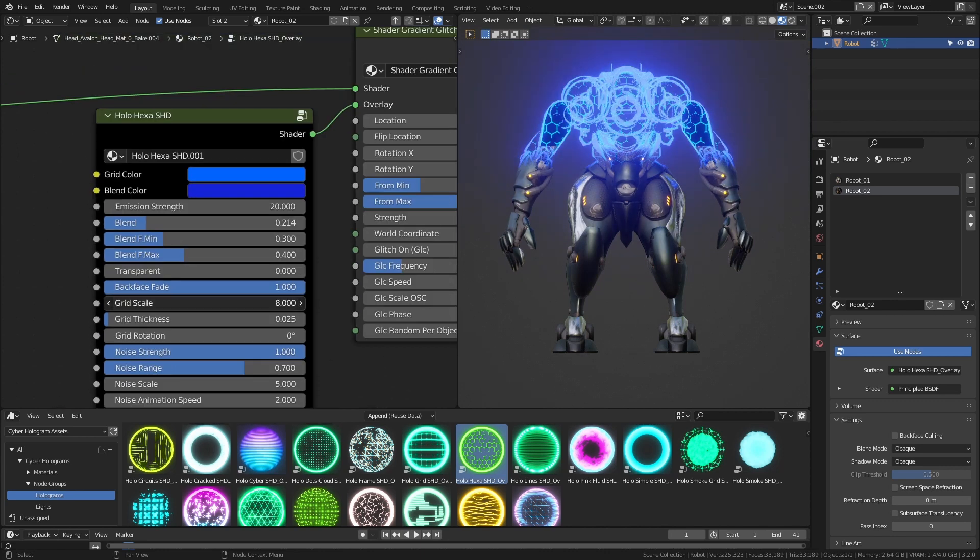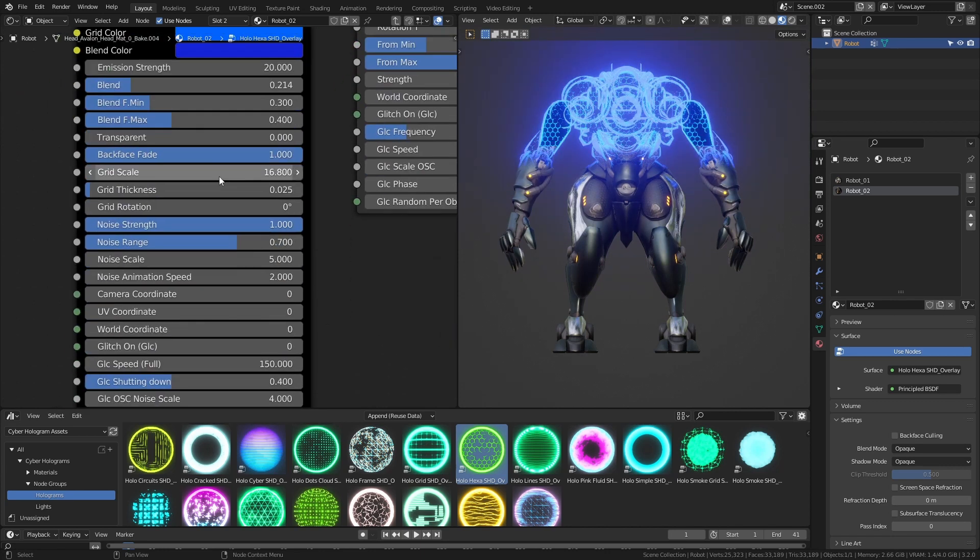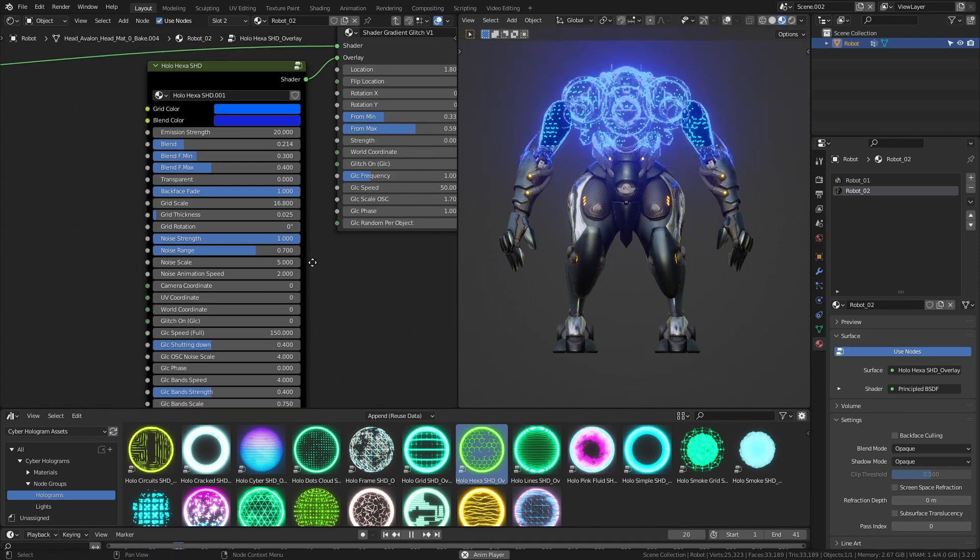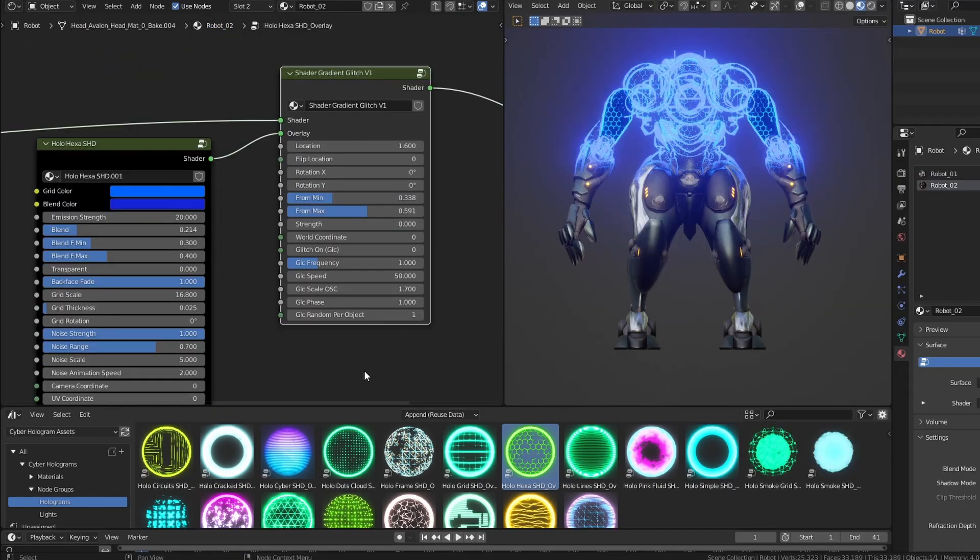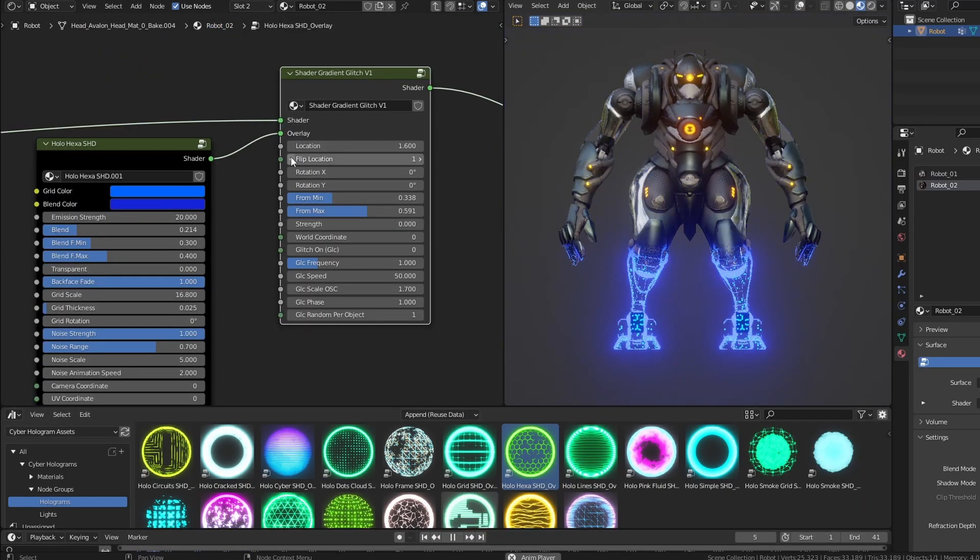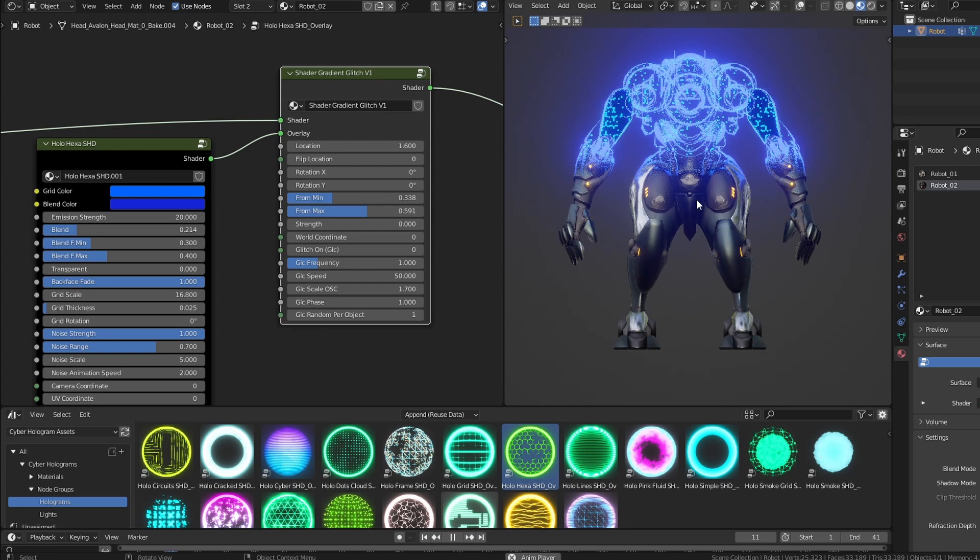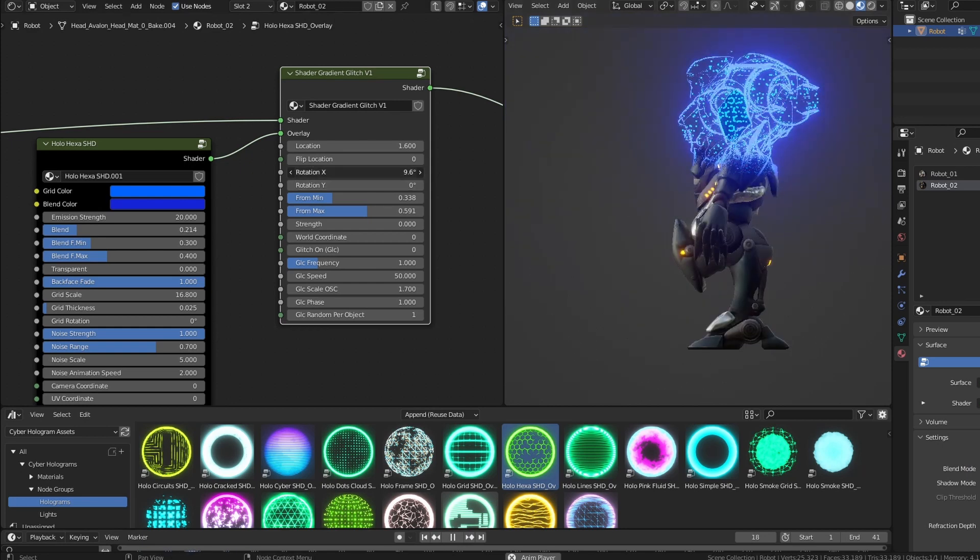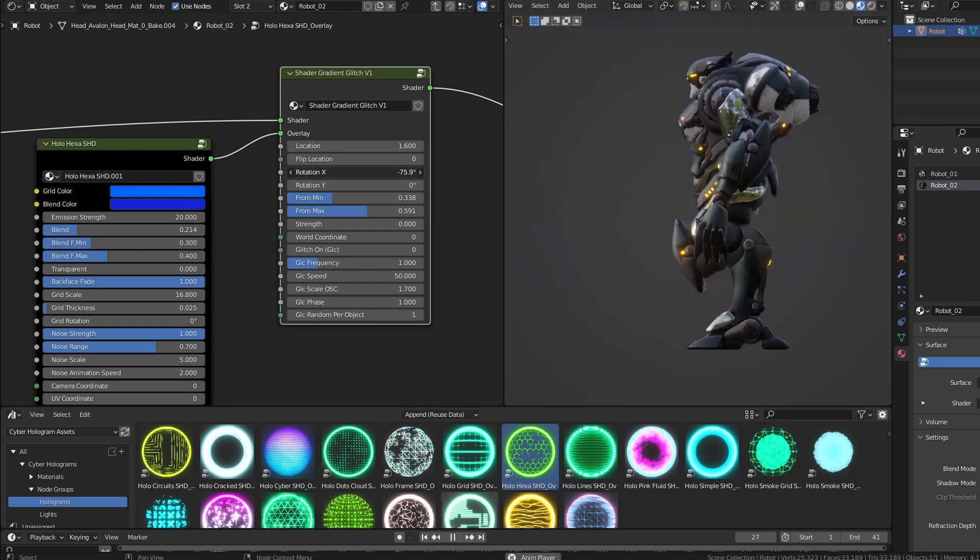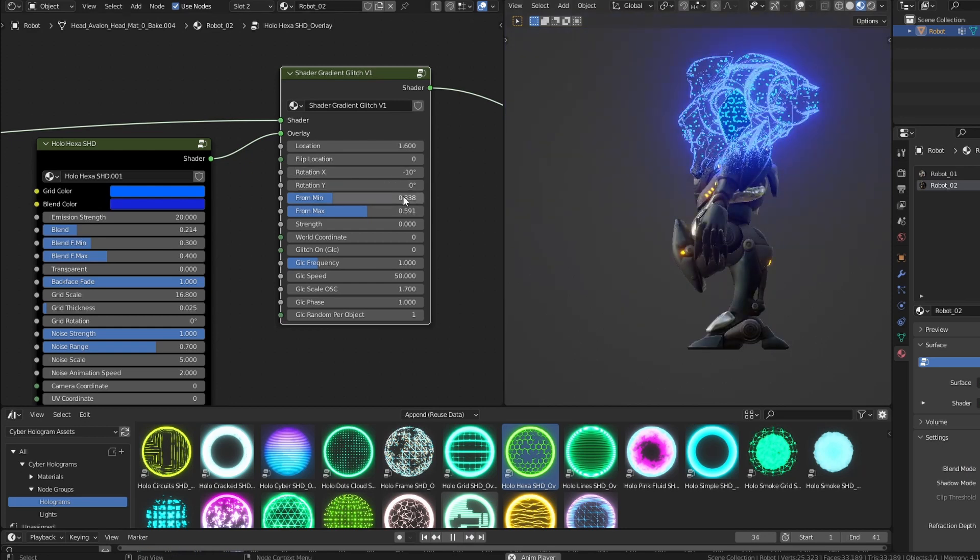Set the parameters as you like, as demonstrated in the related tutorials. The second node, shader gradient glitch, controls the parameters by which the effect is blended with the previous material.